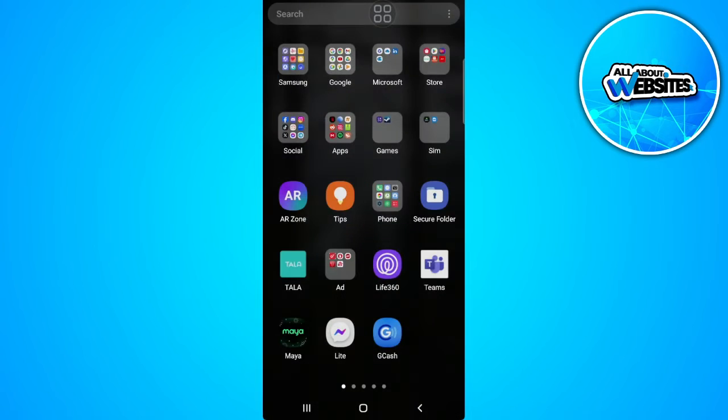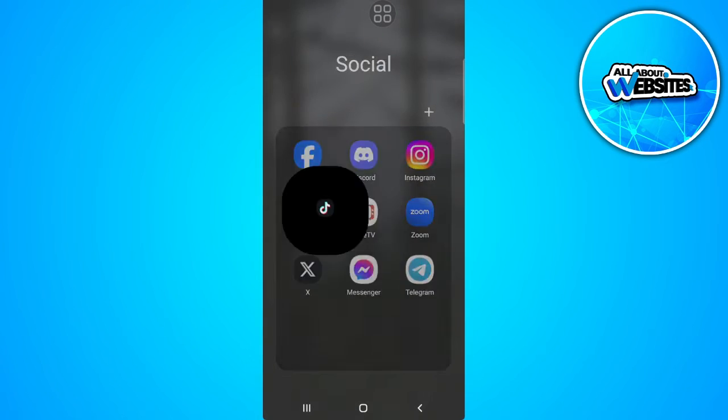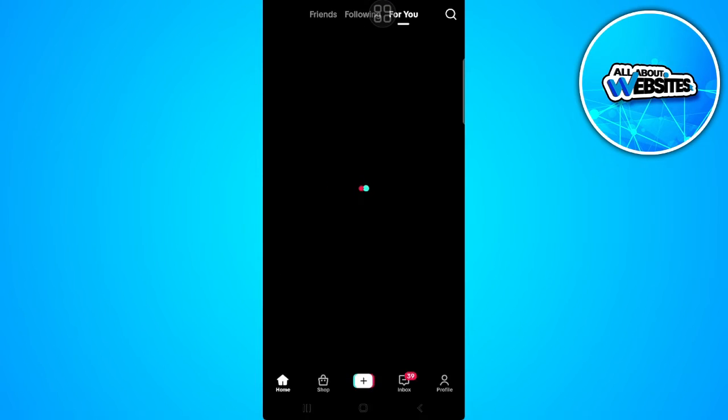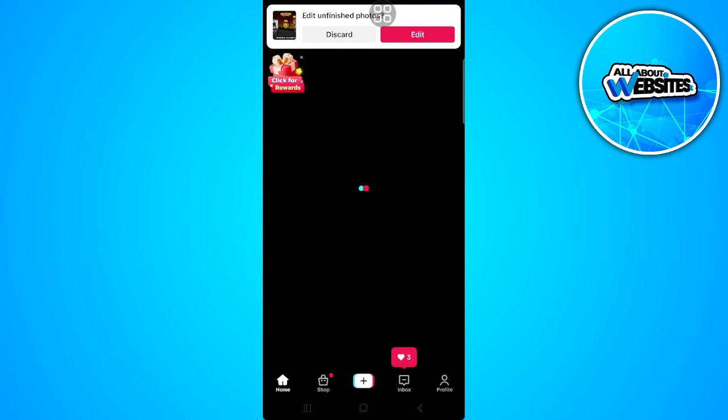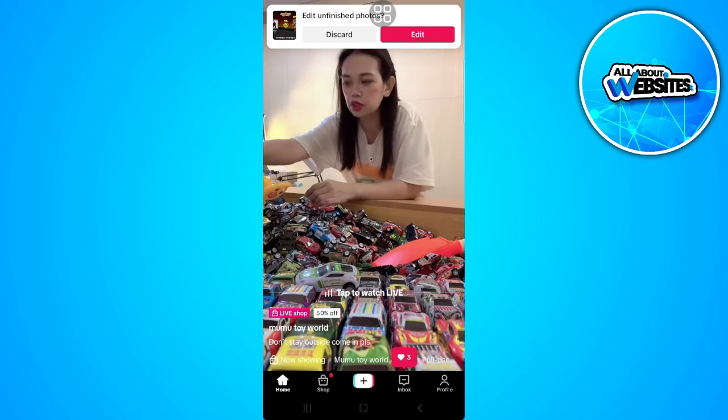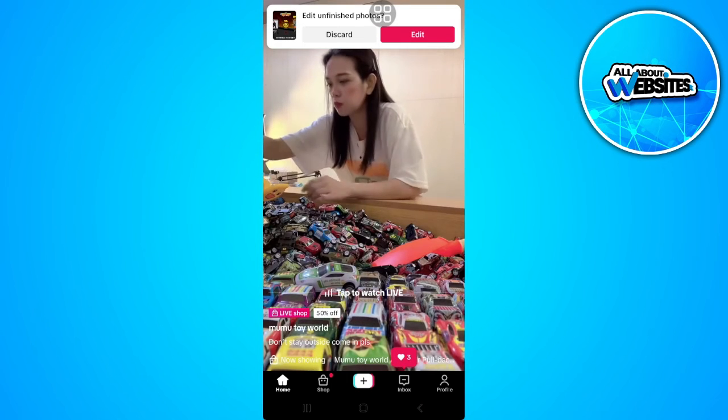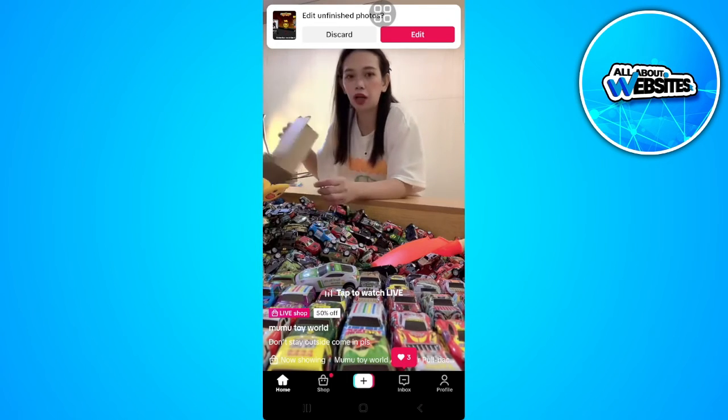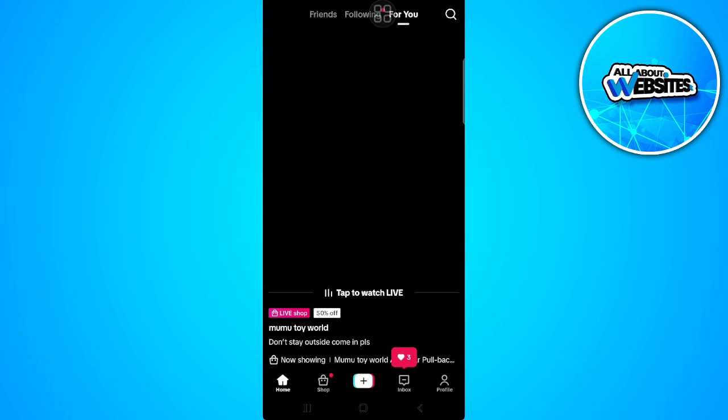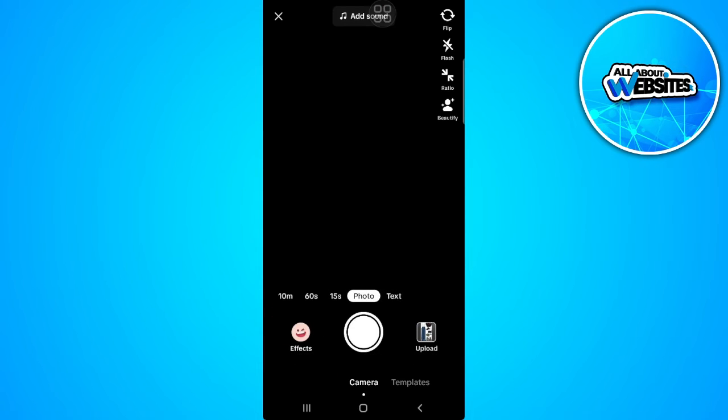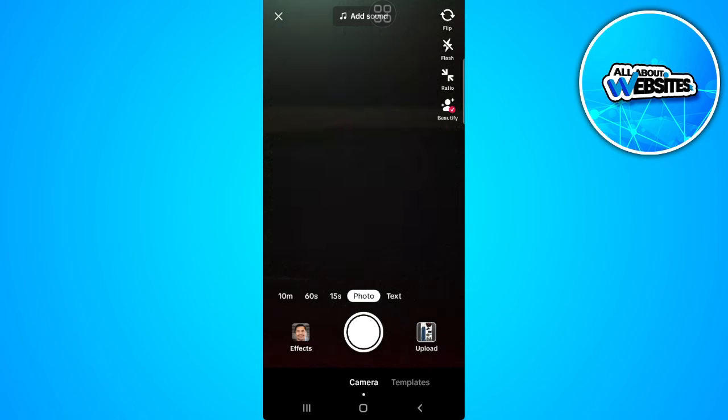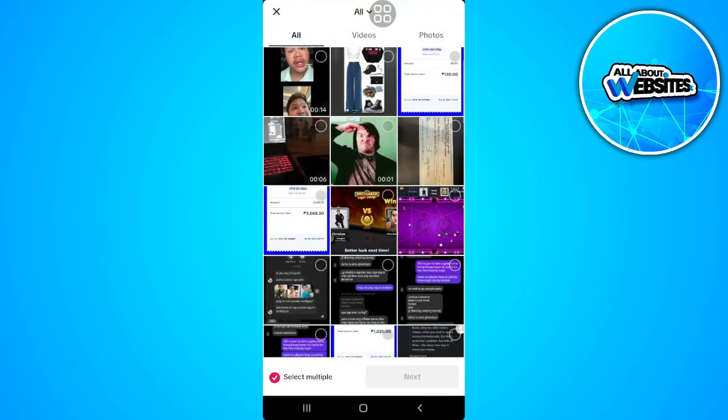First, you want to open your TikTok application. From here, you want to upload, so just tap on the plus icon. Now tap on upload to upload photos.